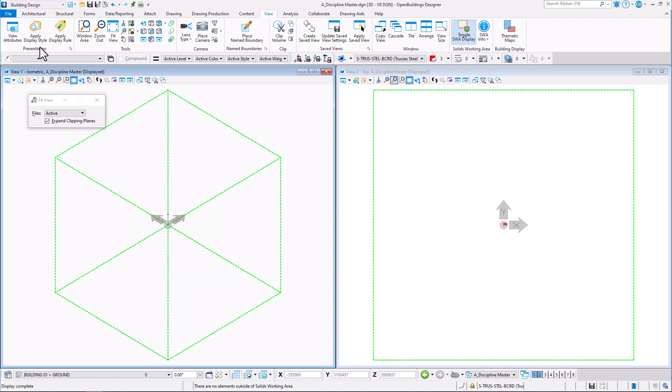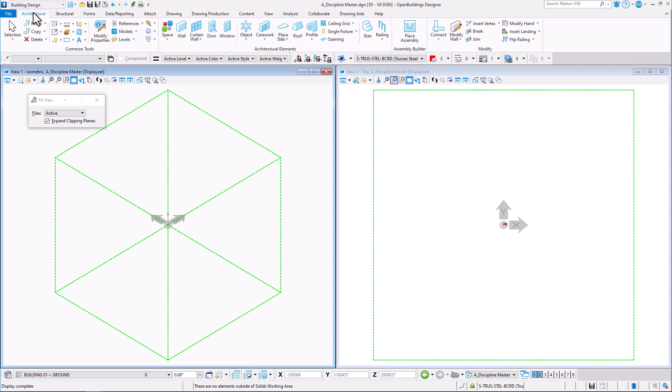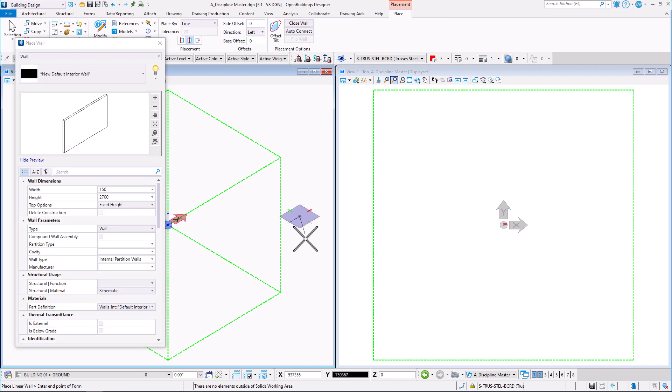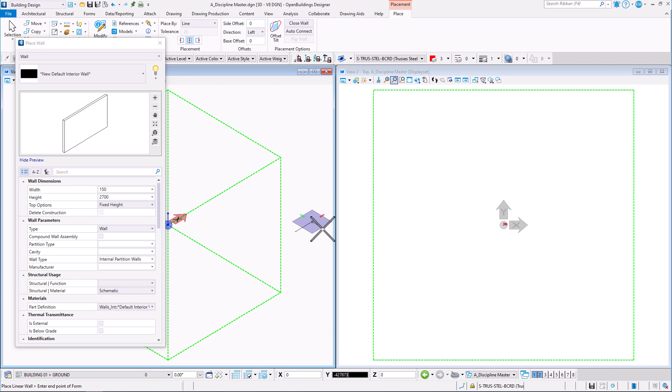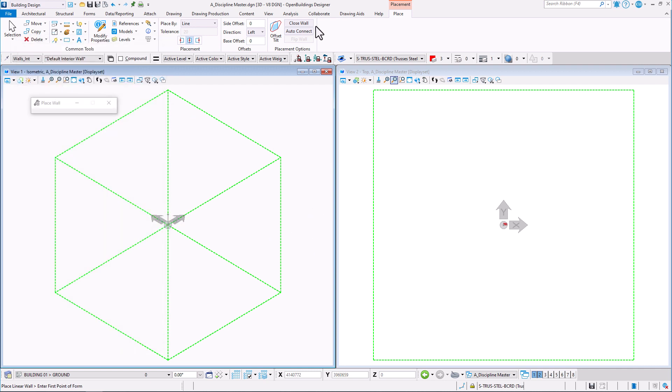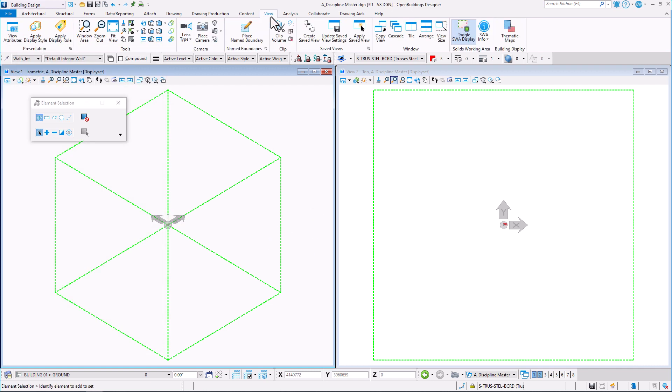Green indicates there are no elements outside the area, red indicates there are some elements outside of it. To see it, let's add some elements far from the model's origin outside the volume.